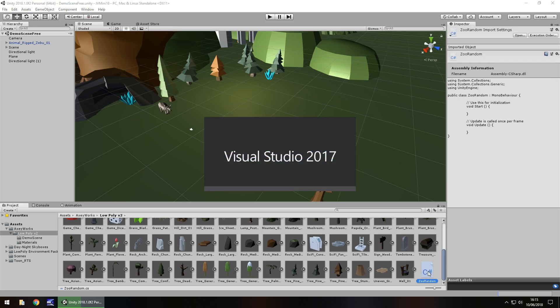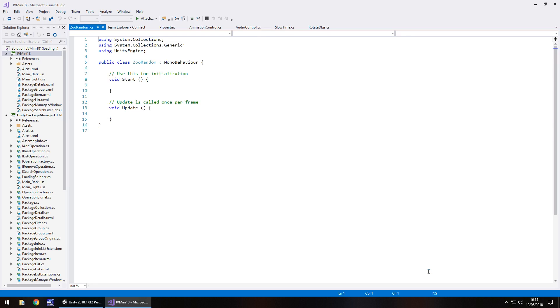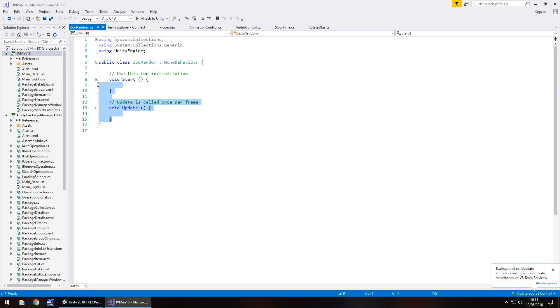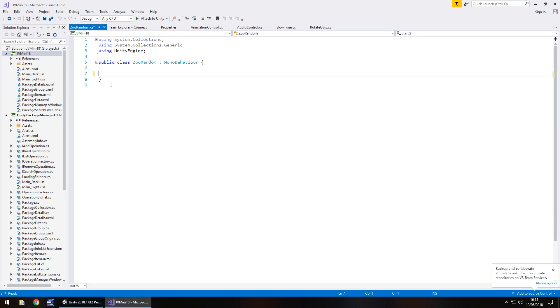Let's open this up in Visual Studio. This script itself is going to contain three variables and only three variables. Let's get rid of our void start and void update and any annotations. We do not need those.